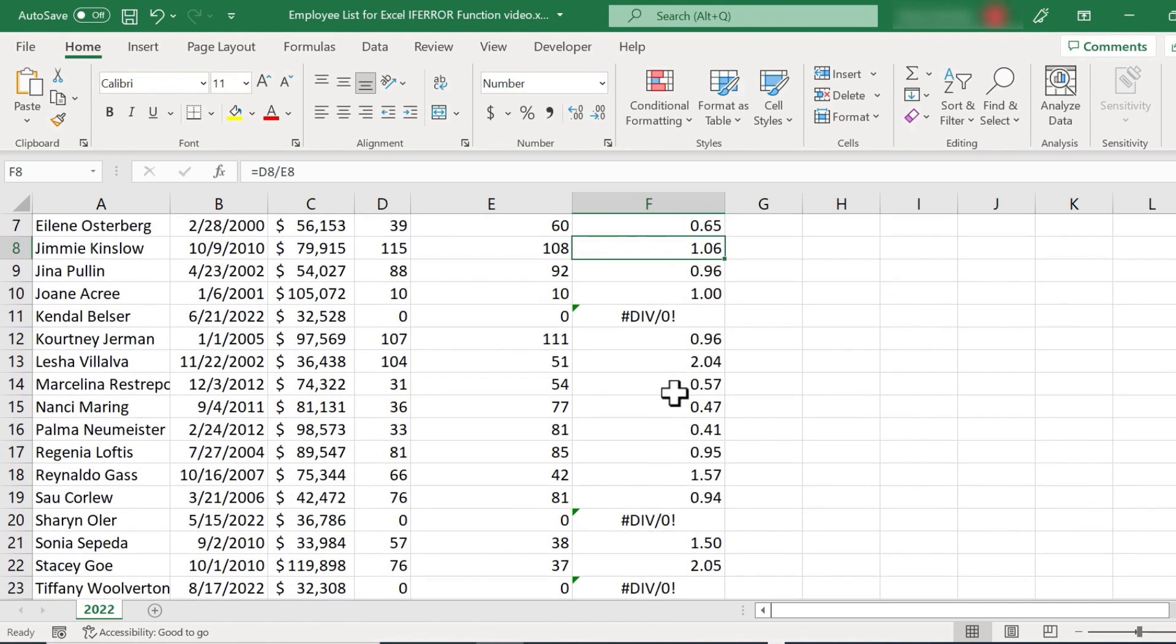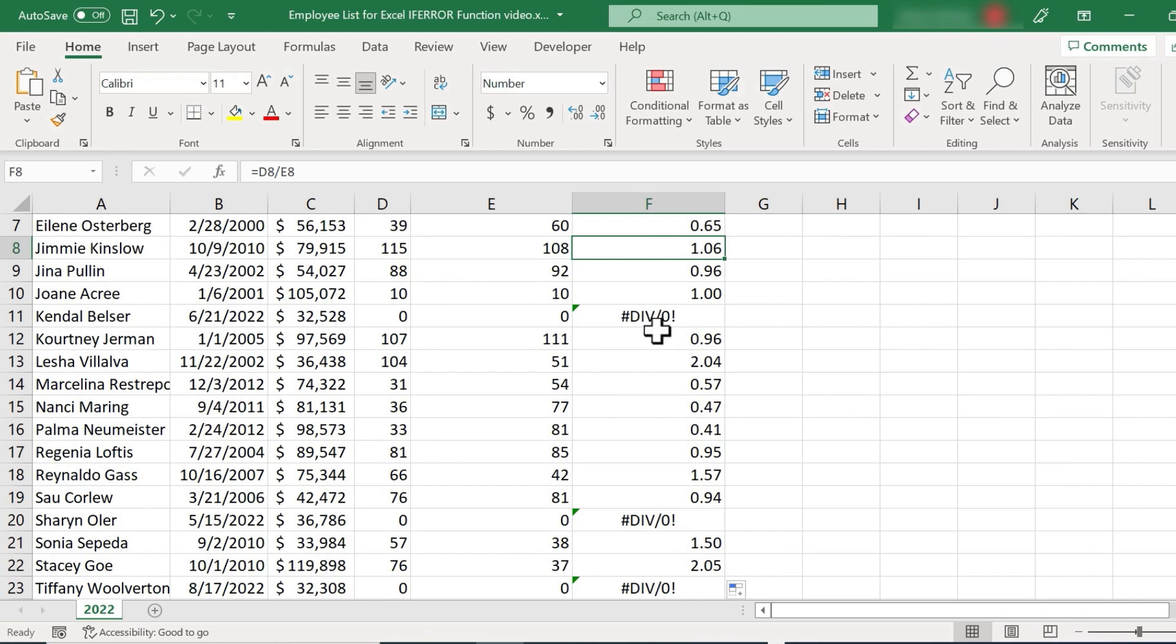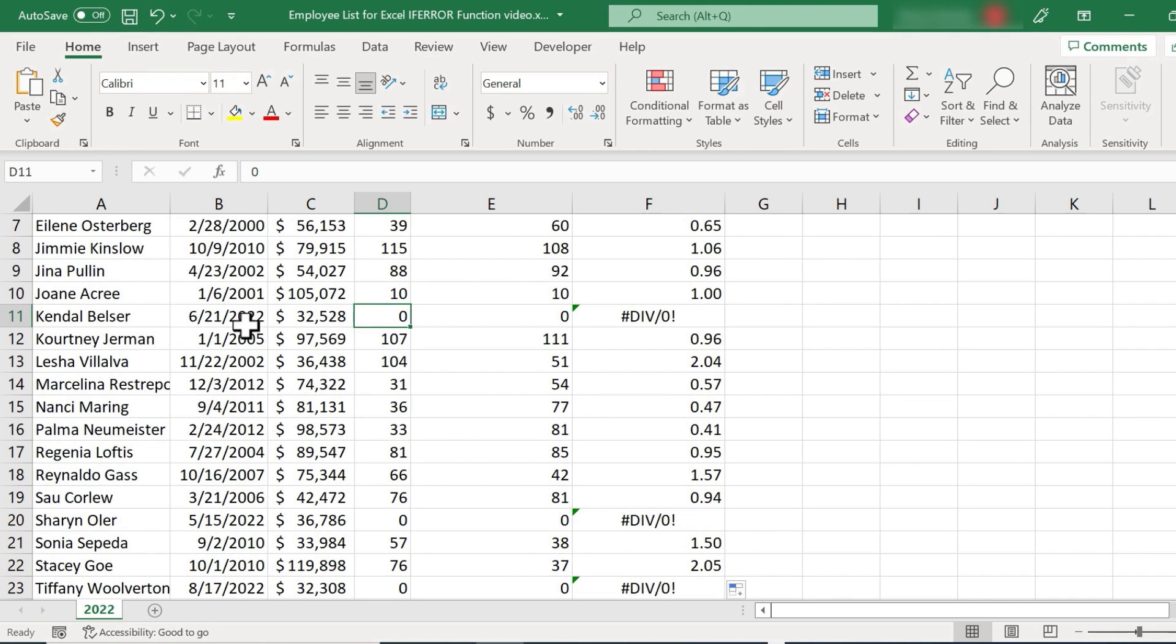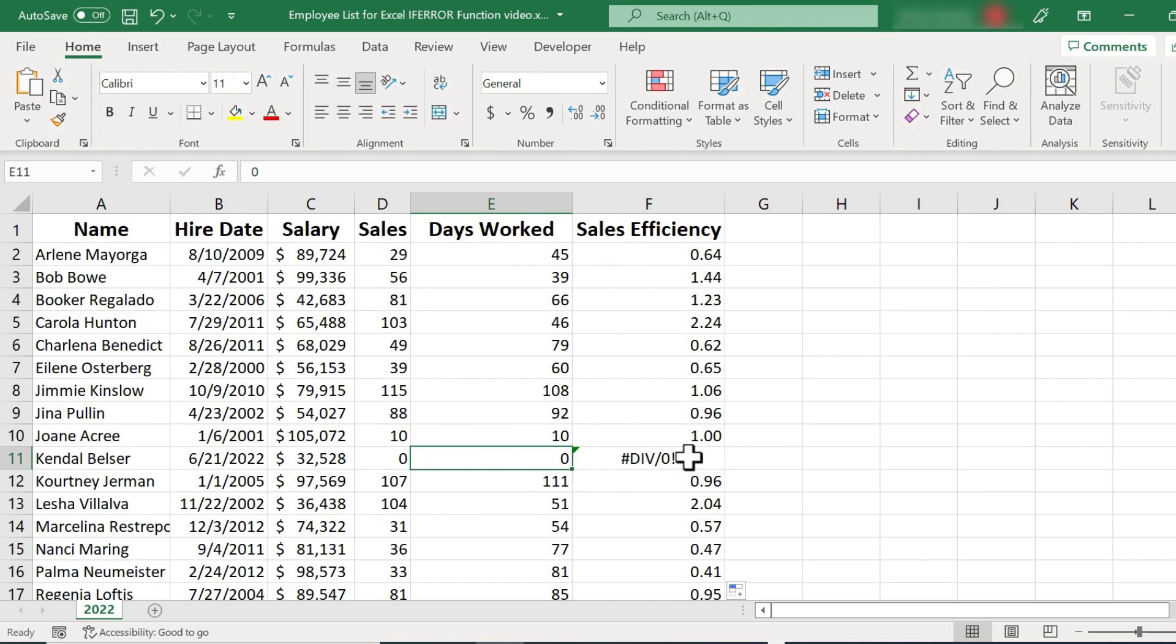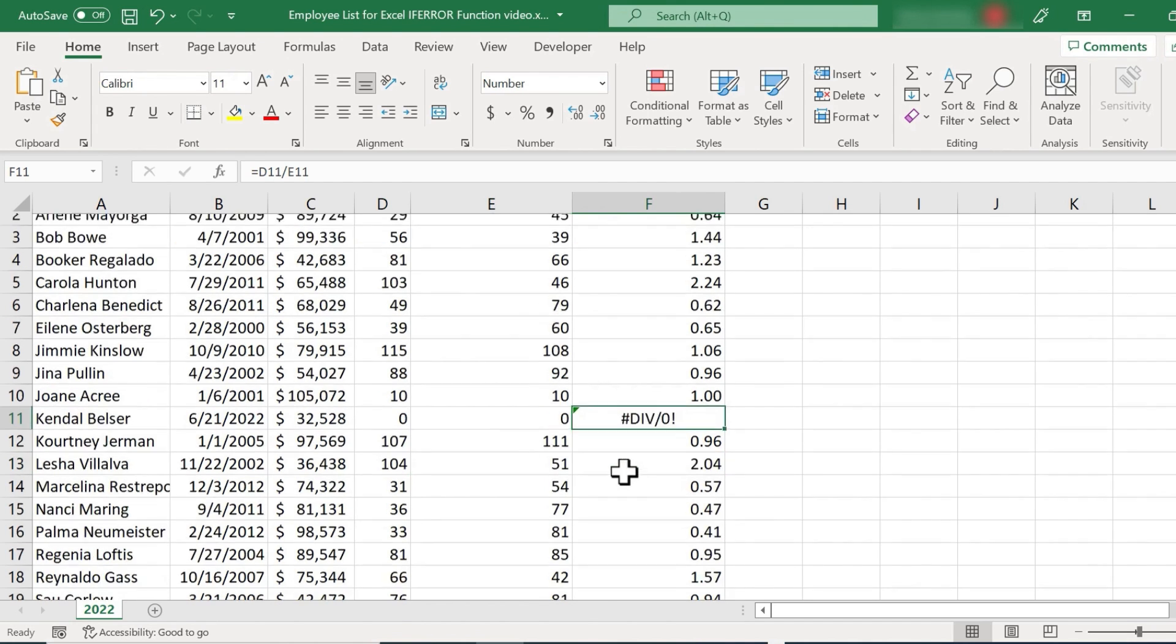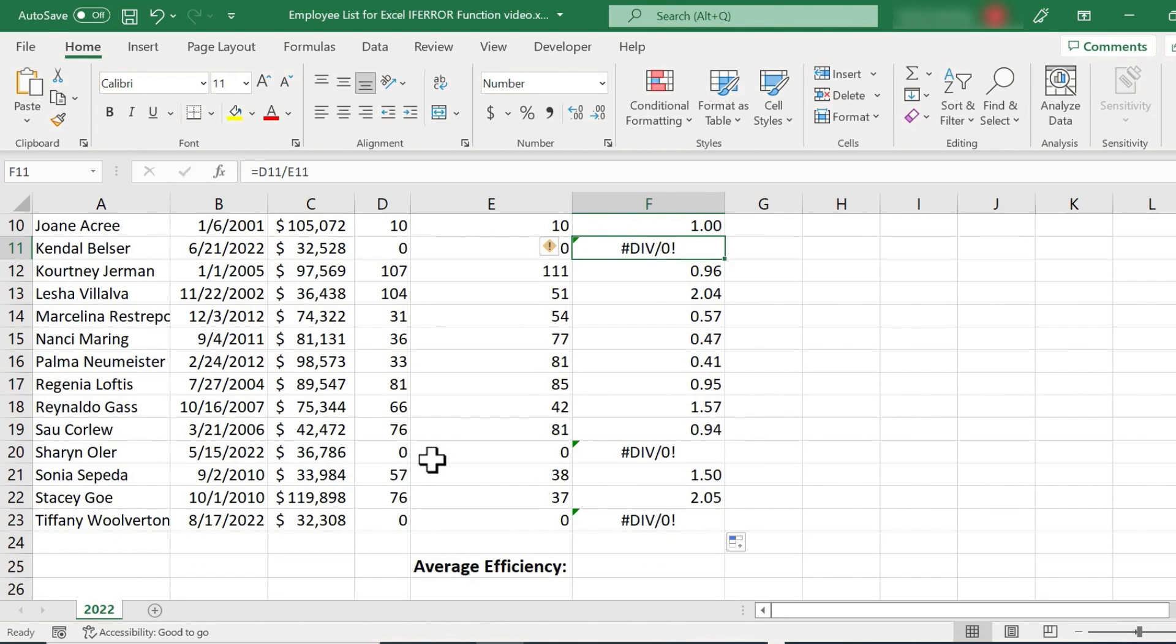But notice that we have some errors here. We have a div zero error. You can see that there are three instances of that error. And you can figure out what this means, dividing by zero, right? So here we have someone that hasn't started yet as an employee for the company. They still haven't been hired yet. So zero sales divided by zero days worked, and that gives me an error message. Same with these other two individuals down here.